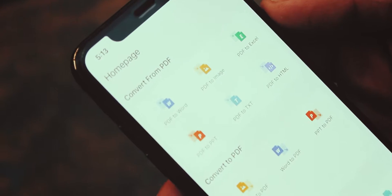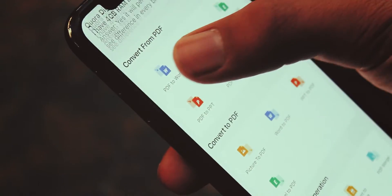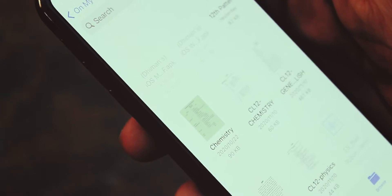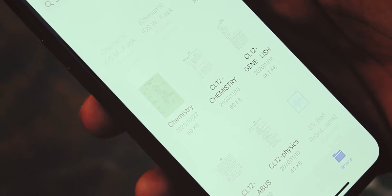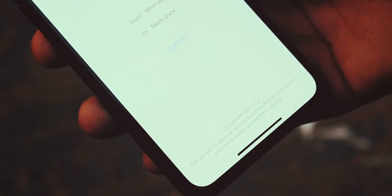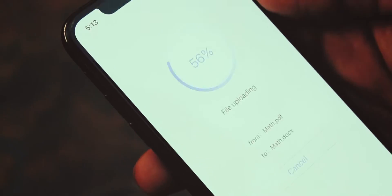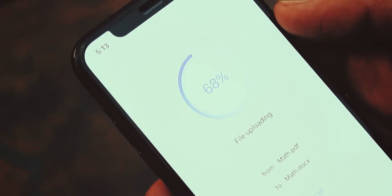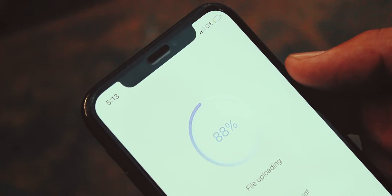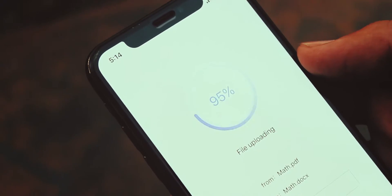To do this, just choose an option to which you want to convert your PDF. I want to convert my PDF to Word, so I am going with PDF to Word option. Now browse your PDF file and wait for some time.